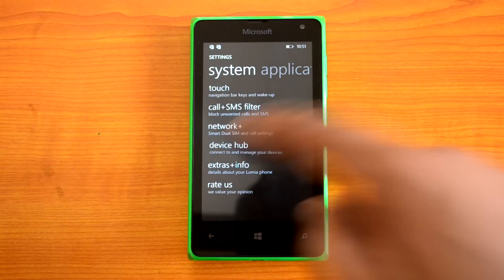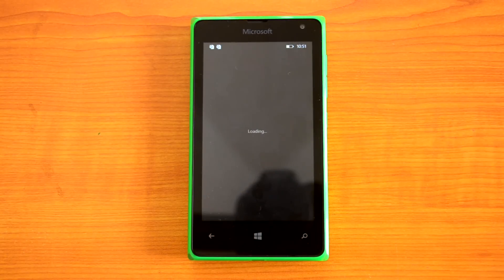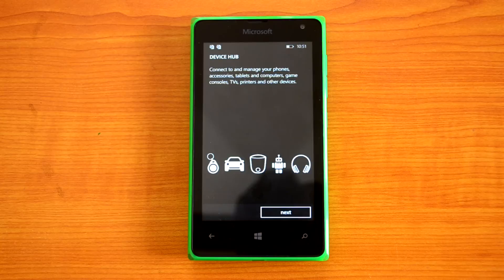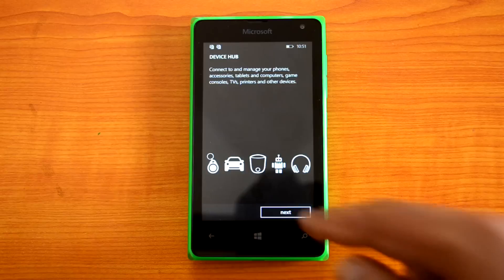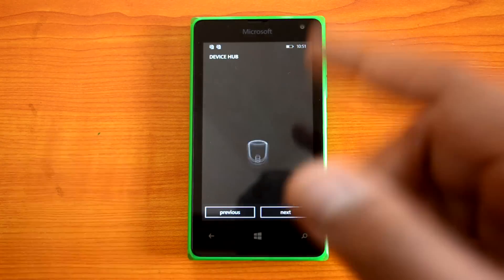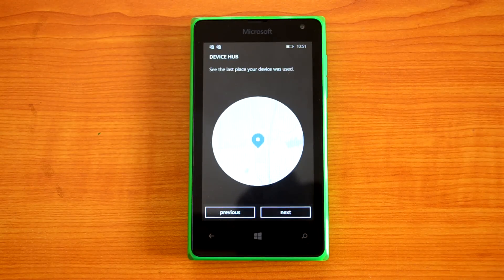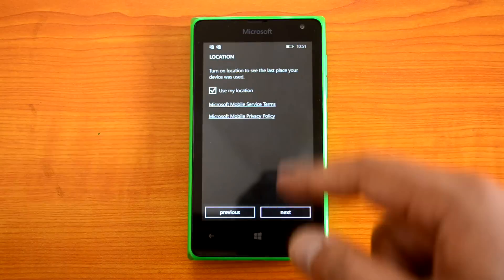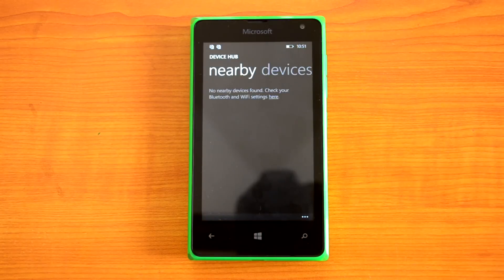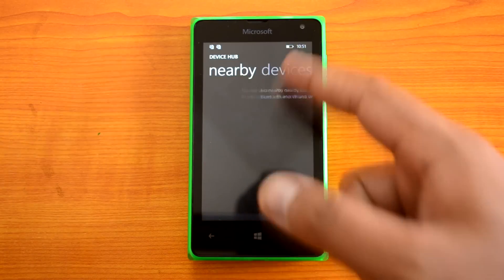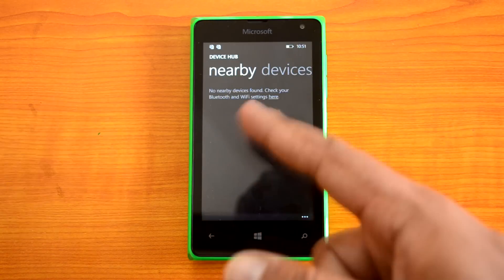Now we have the Device app. It shows all connected accessories, tablets, and computers connected to the phone. Clicking Next will display all connected devices. You can also see the last place your device was used, and view nearby devices as well.